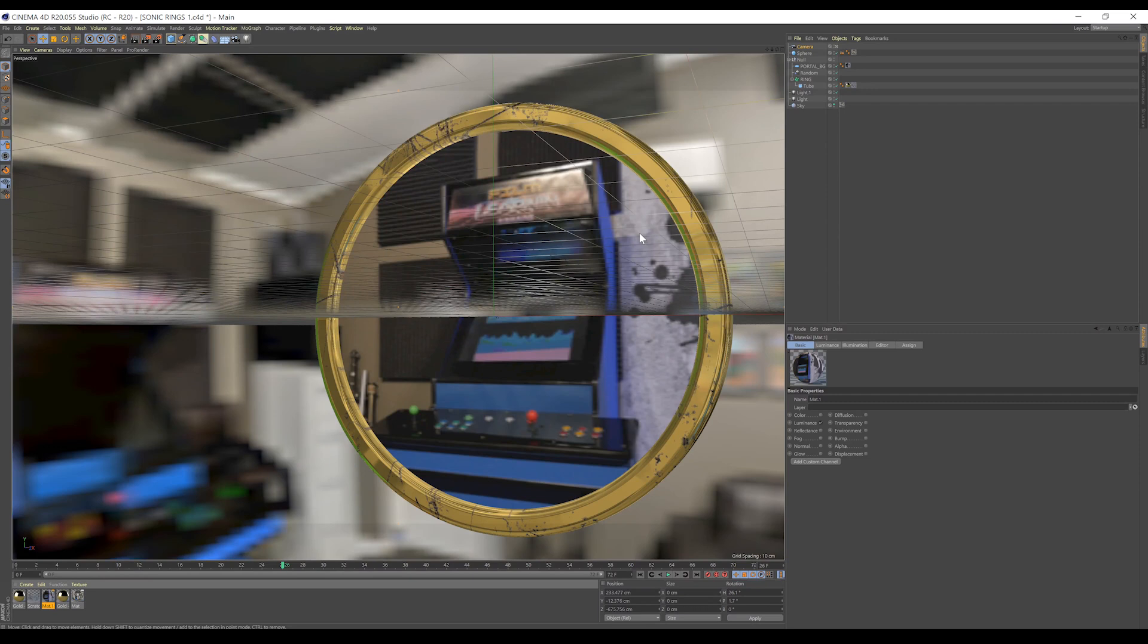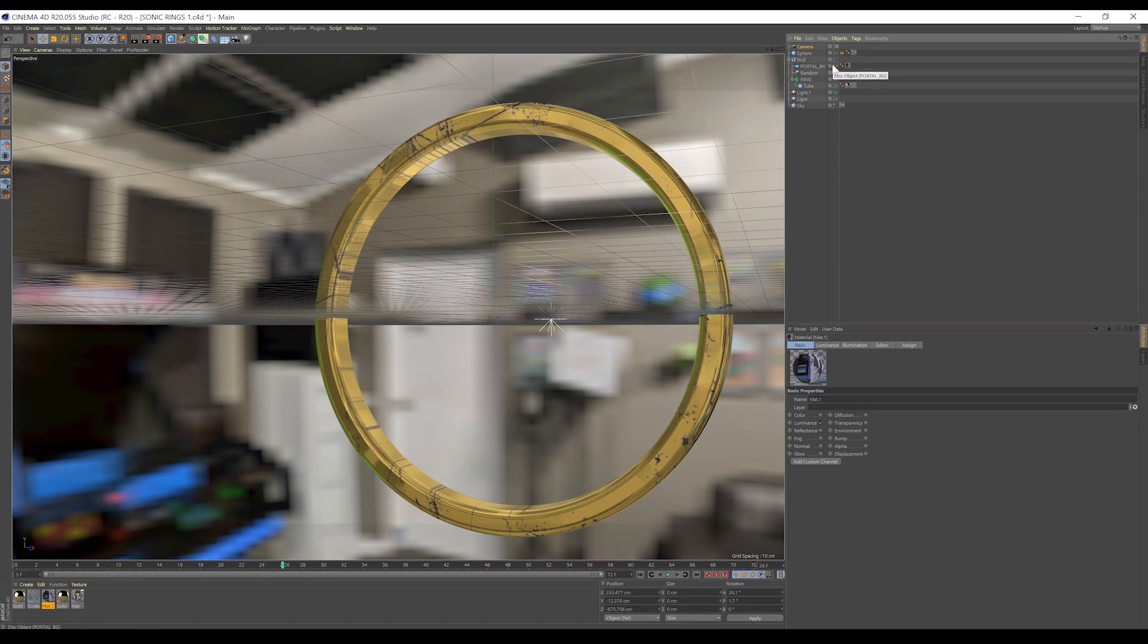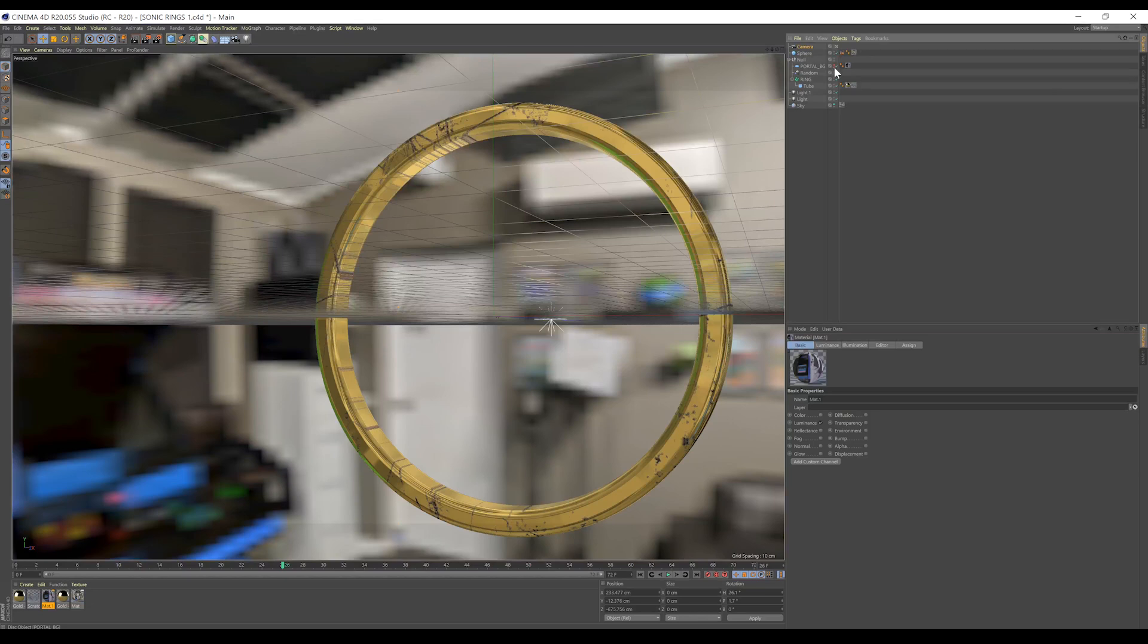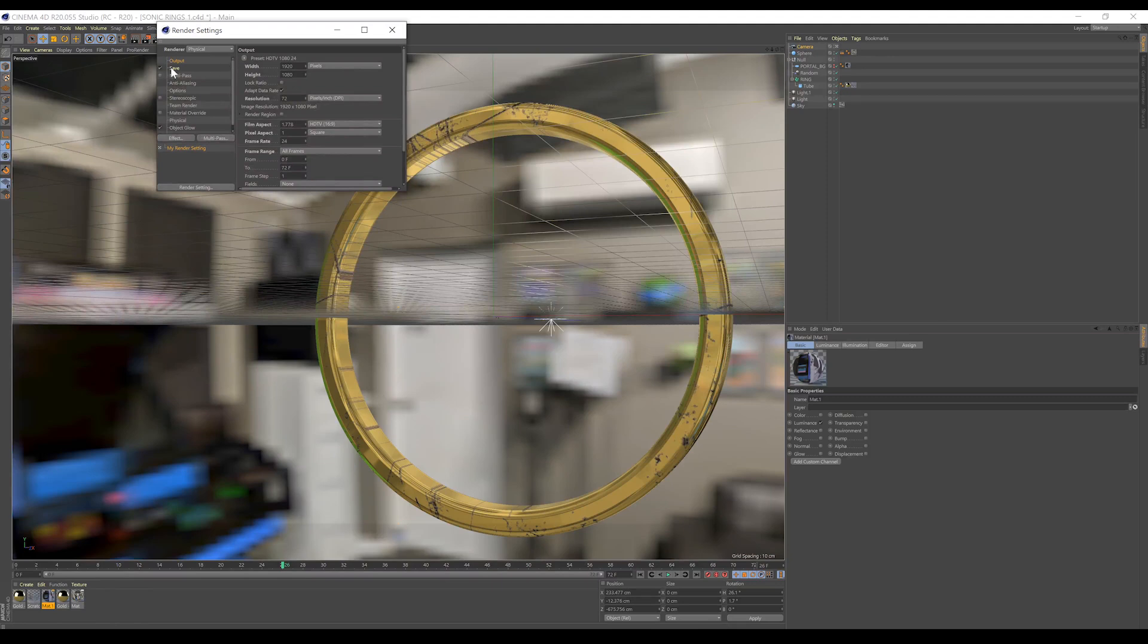So, for our first render, we want to just do the ring only. So, what we're going to do is just turn the background off like so. So, just make both these dots red. Now, the top one is that it stops displaying in our display window right here, and the second one excludes it from the render entirely. You can now pop in the render settings right up here, change the save name and the location, and then hit the render button, and get that ring out of the way.